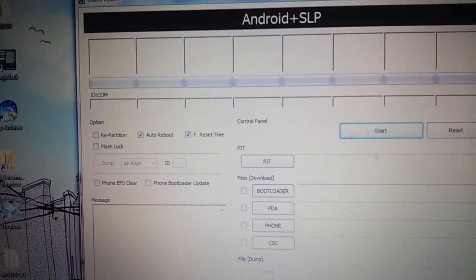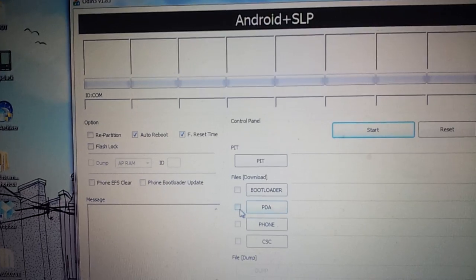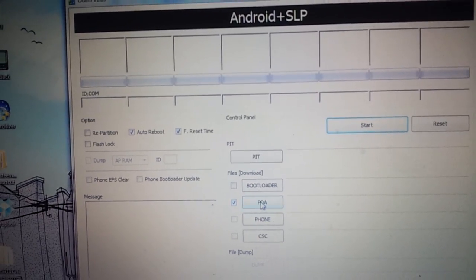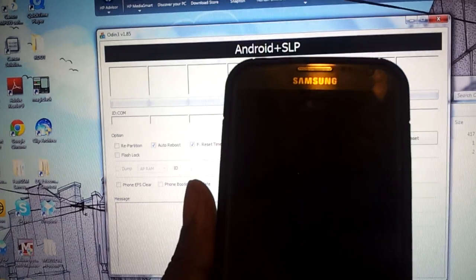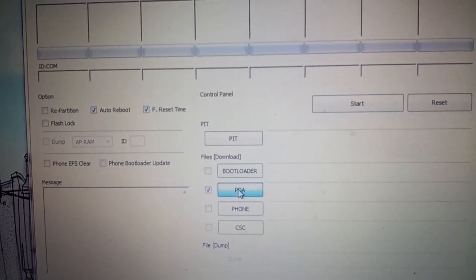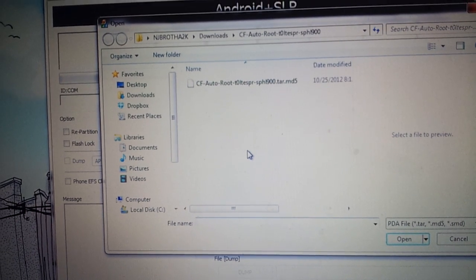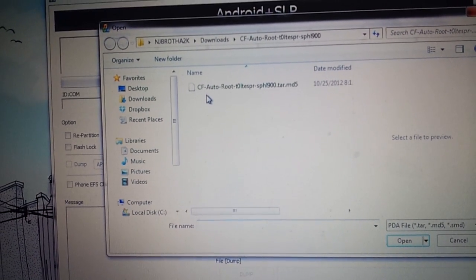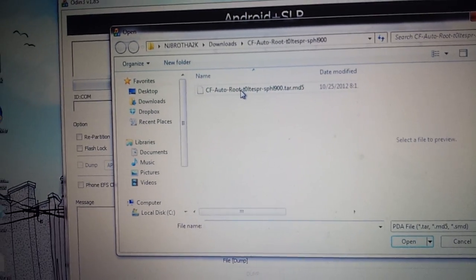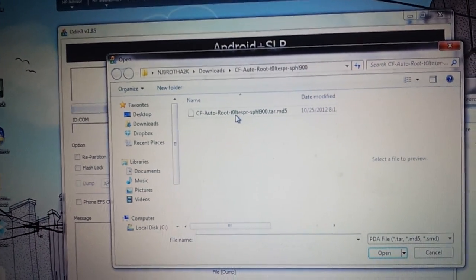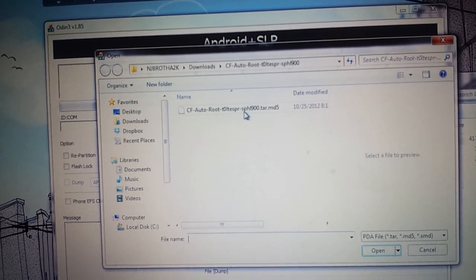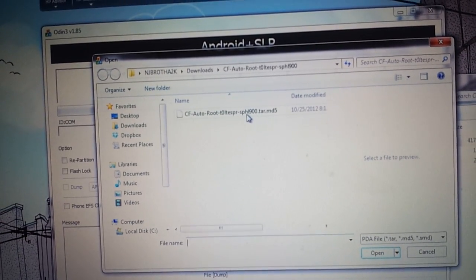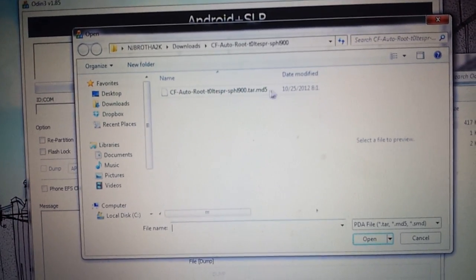And what you're going to do is you're going to go click the PDA. You got to do all this. My phone right now is still off. Click the PDA. What you're going to do is you're going to look for a file that says CF-Auto-Root, because I'm squinting on my camera to look at this, the model phone, which is the SPH-L900.TAR.MD5.